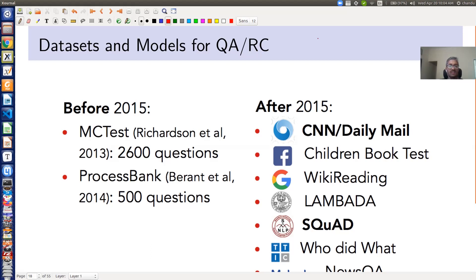If you look at the literature, you will see that before 2015 the datasets available for building question answering systems were really small — like 2600 questions in the MCTest dataset, or 500 questions in the ProcessBank. Maybe at that time question answering systems were not that popular.